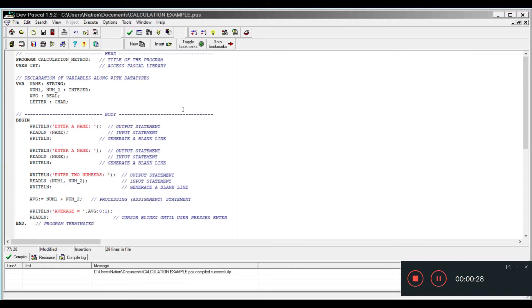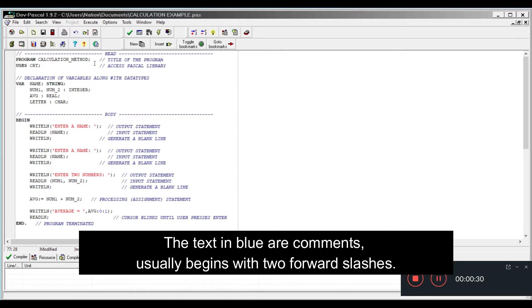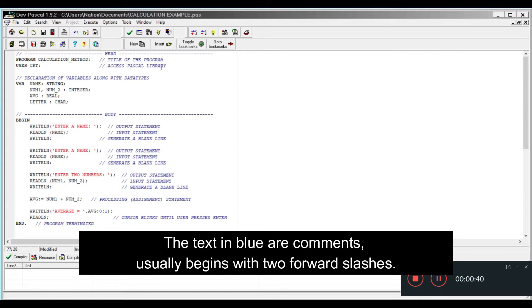With programming in Pascal, we have a head and we also have a body. In the head, we detail our title of the program, how we access the Pascal library in order to run the program, as well as declare our variables with their data types.